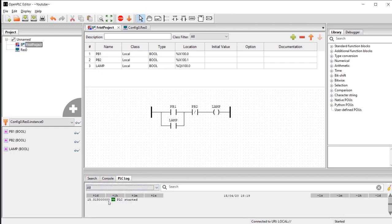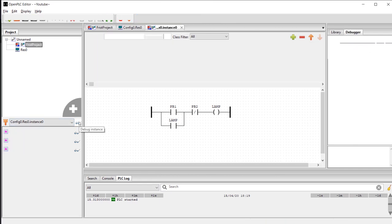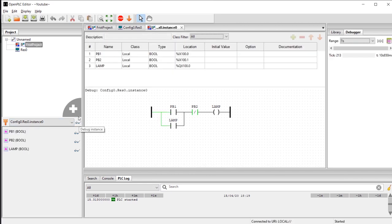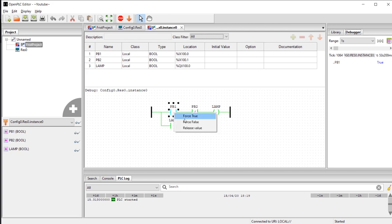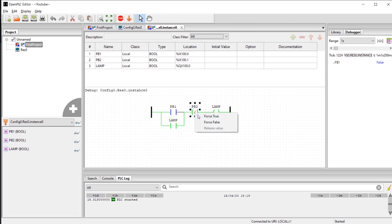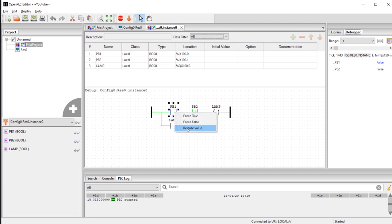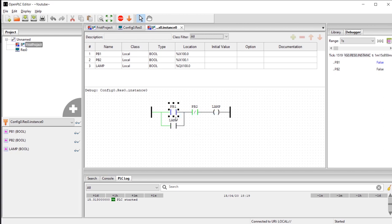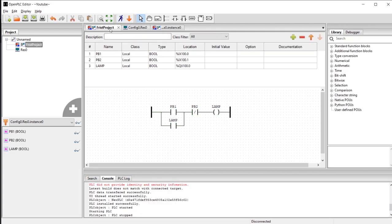If you click the running man icon, you're going to start generating the code. It tells you the PLC started, so the simulation is running. To enter the simulation tab, you need to click on the debugging instance, this glasses icon. So to start debugging, let's right-click it: force true. So now basically you push the button. Force false—you stop pushing the button. However, because there's a latch here, the lamp is still running. If we push that, now it's open circuit, everything stopped. Now we can just release value here.